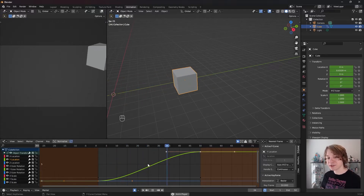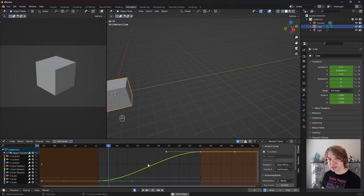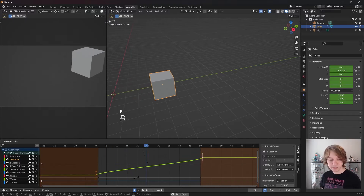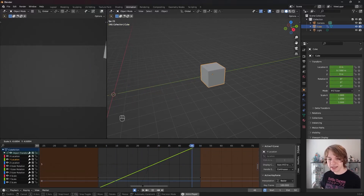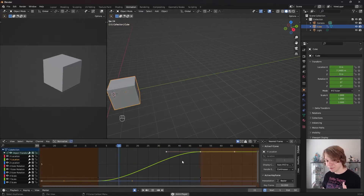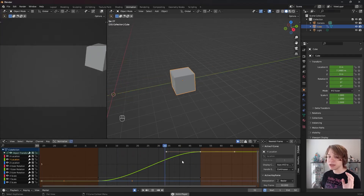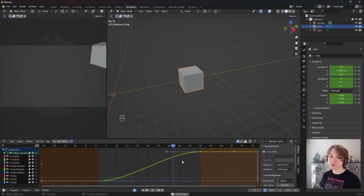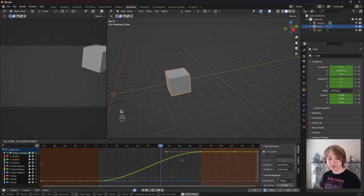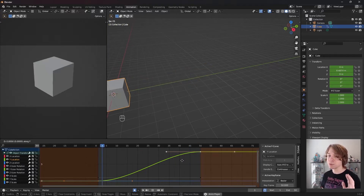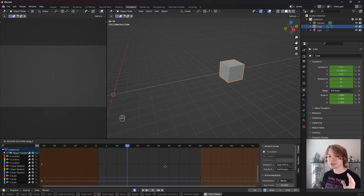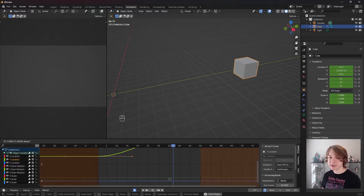Moving keyframes in the graph editor is exactly the same as moving keyframes in the dope sheet and the timeline. If I press R, we start to rotate our keyframes. If I press S, we start to scale our keyframes, and if I press G, we start to move our keyframes. However, what differs from the timeline and dope sheet is we're not locked to just changing the timing of our keyframes — we can also change the value. So if I press G to move our keyframes, then press Y to lock movement to the Y axis, you can see we're changing the value of our keyframes, not the timing.